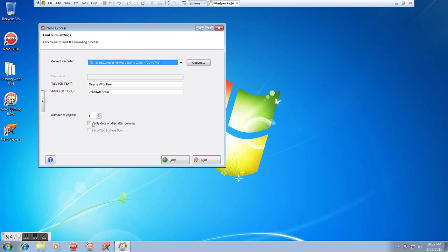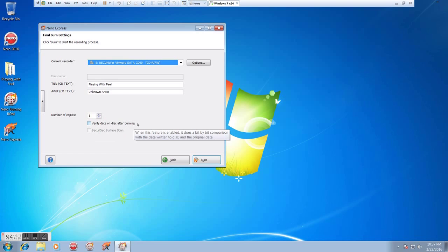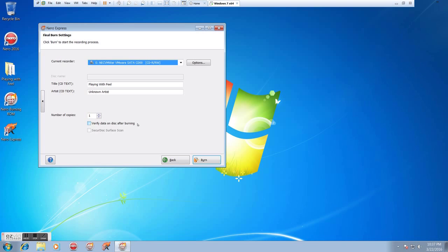Number of copies. Generally, we'll only be doing one. If you're doing more, you can change it. We don't really need to verify data on disc after burning unless you really want to be absolutely sure, but it's just added time that I generally feel is not really necessary.